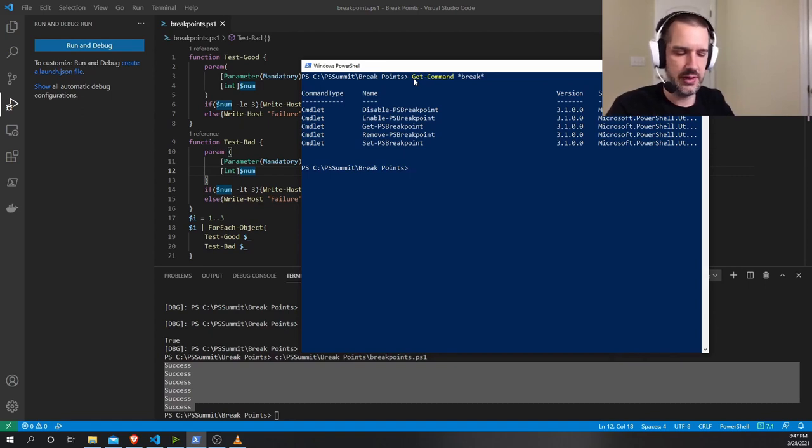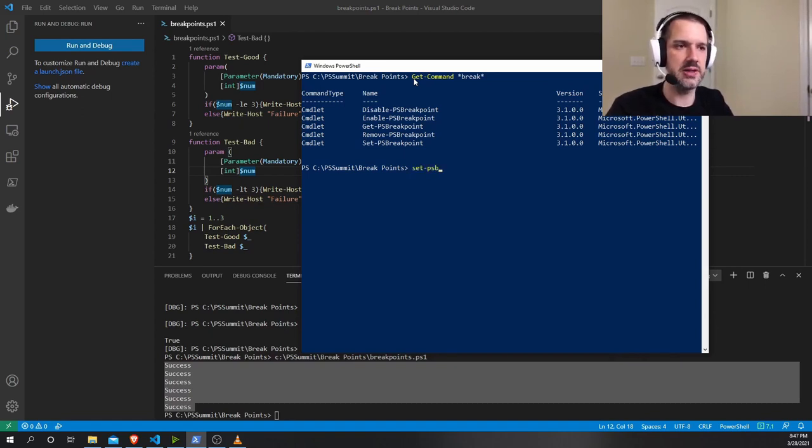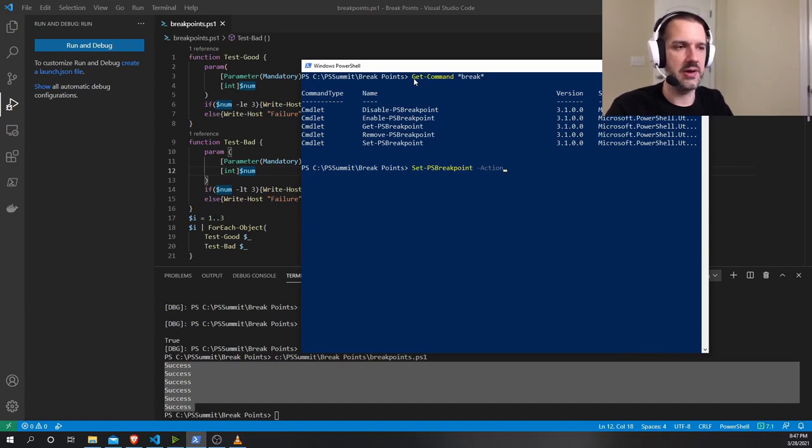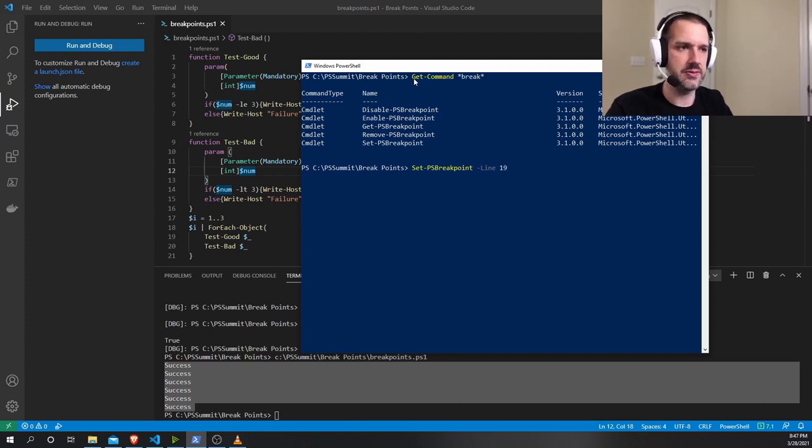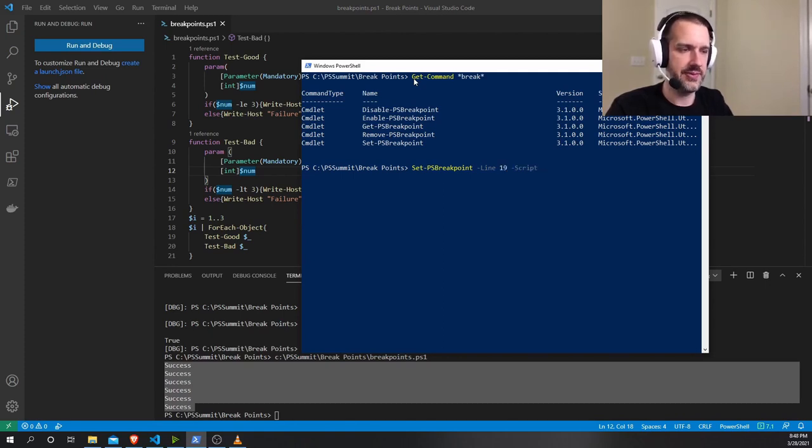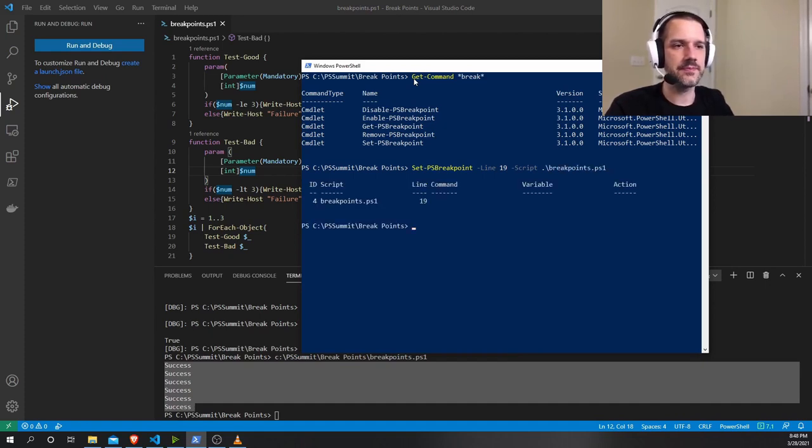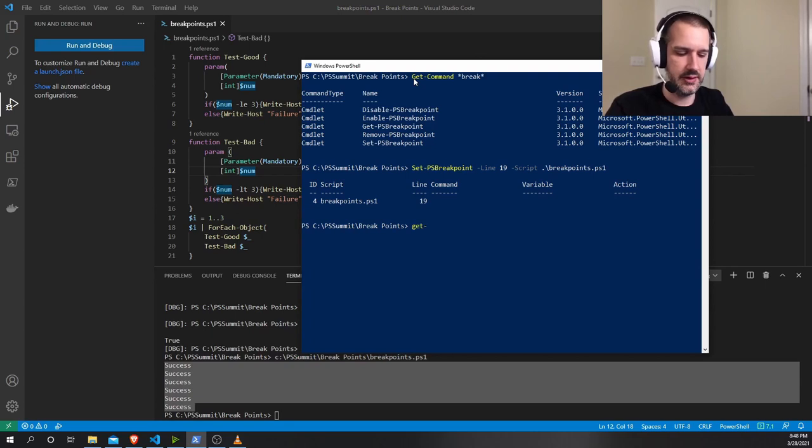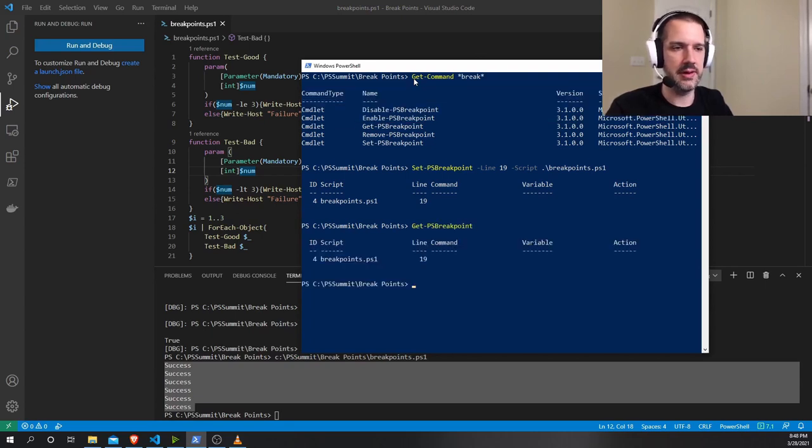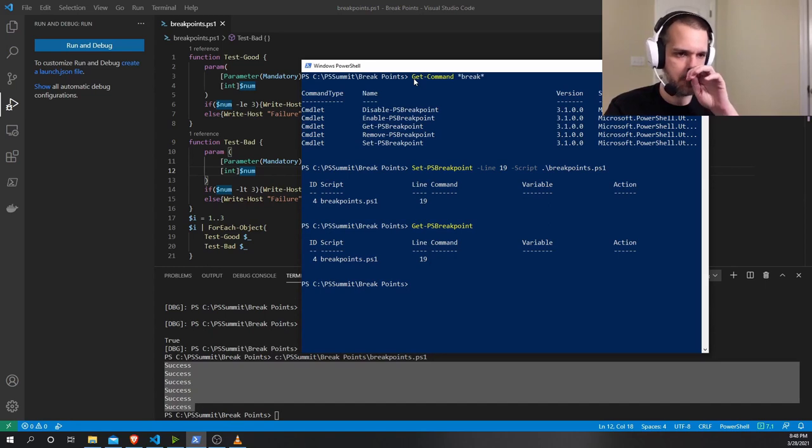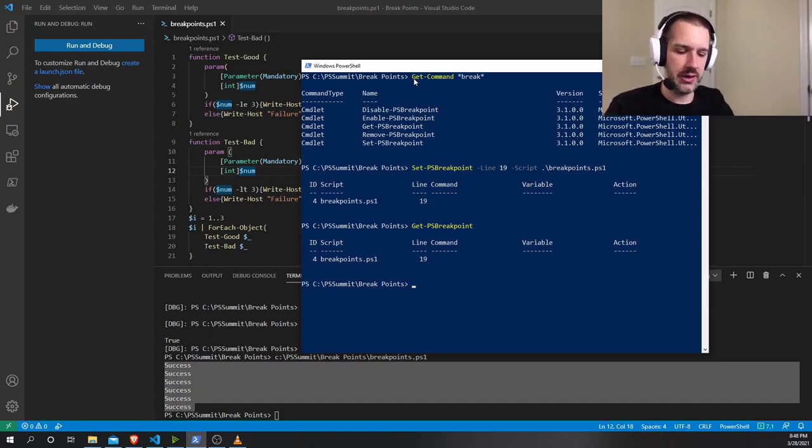And it's pretty easy to actually use the debugging from the command line. So I can do PS, set PS breakpoint. There's a couple of different options here on how to set your breakpoints, but I'm going to stick with line for now because that's what we used before. I can set the script that I want to set the breakpoint on. And if I get PS breakpoint, I can see that I now have that breakpoint set. When I go to run that script now, I'll notice that I get this yellow text here that says, hey, I hit the line breakpoint on that script, line 19.